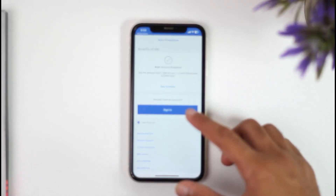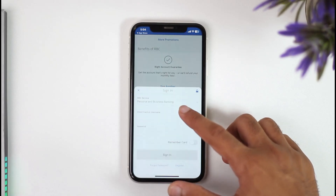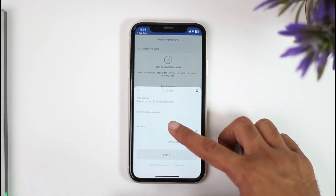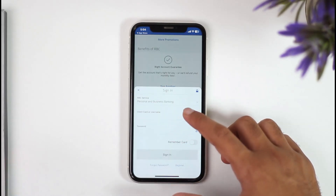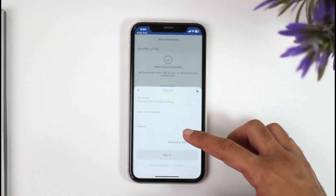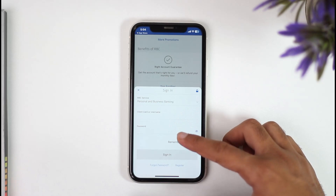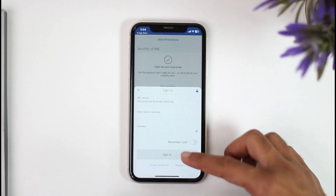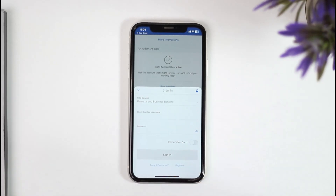So choose your service type and once you've done that, enter your client card or your username. After that, once you enter the password and tap on the option sign in, you'll have successfully logged in or signed in to your RBC bank's mobile banking account.